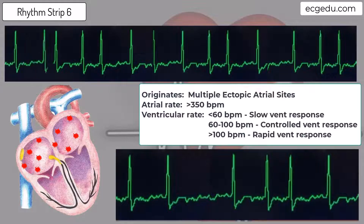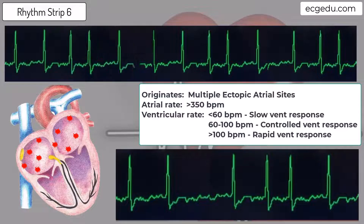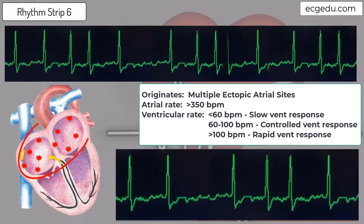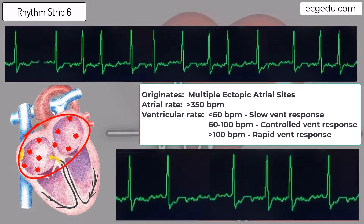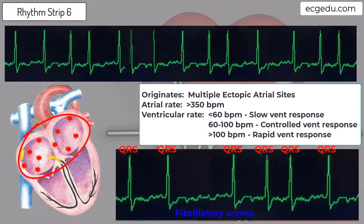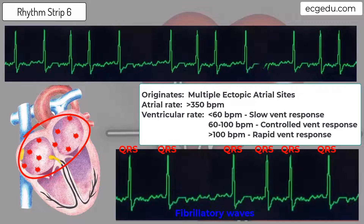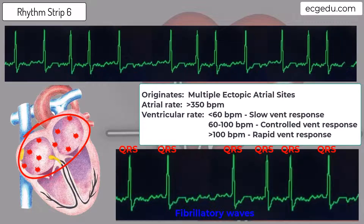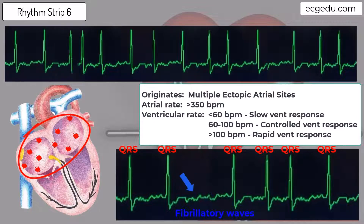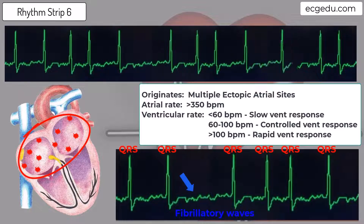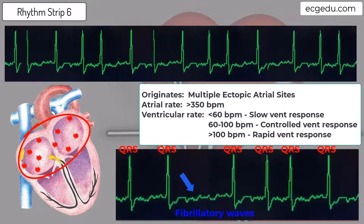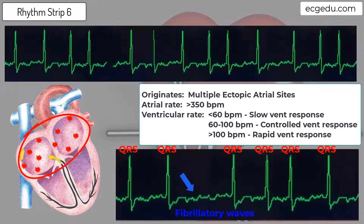This rhythm is Atrial Fibrillation. Atrial Fibrillation is a rhythm that originates from many ectopic sites within the atria, or upper chambers of the heart. In Atrial Fibrillation, the atrial impulses beat at a rate greater than 350 beats per minute, making the baseline of the ECG appear squiggly and chaotic. You will not see organized P-waves, but occasionally P-waves may look nearly normal.